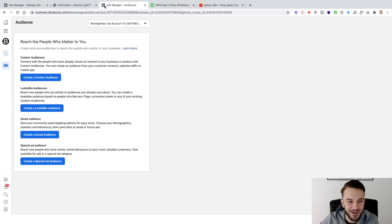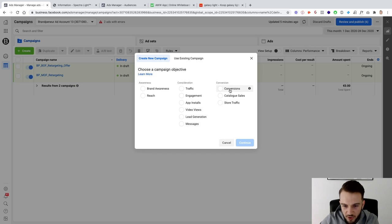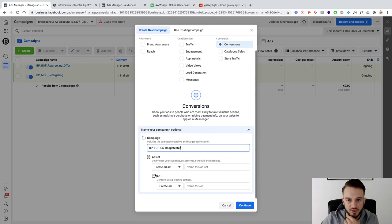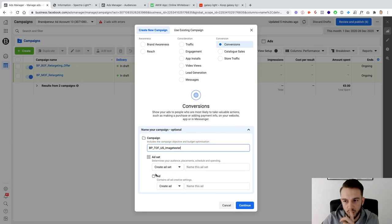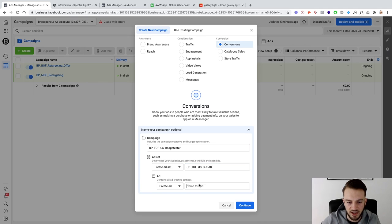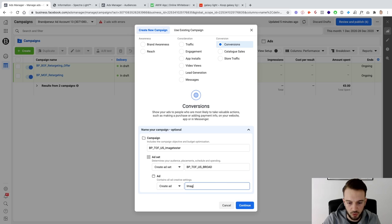So without rambling too much: conversions campaign named 'Top of Funnel.' We're targeting the US and testing images — two images, two pieces of copy, and two ad sets. The naming convention will be: BP, Top of Funnel US, then Broad for one ad set and Interest-Based Targeting for the other, with the ad named Image One.